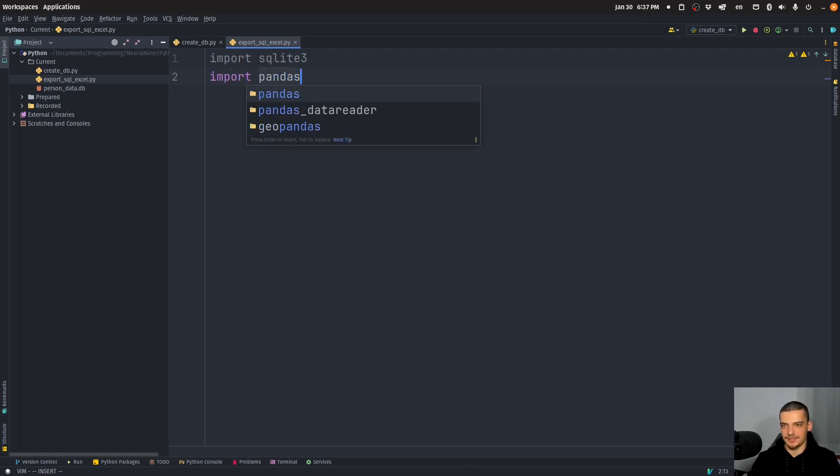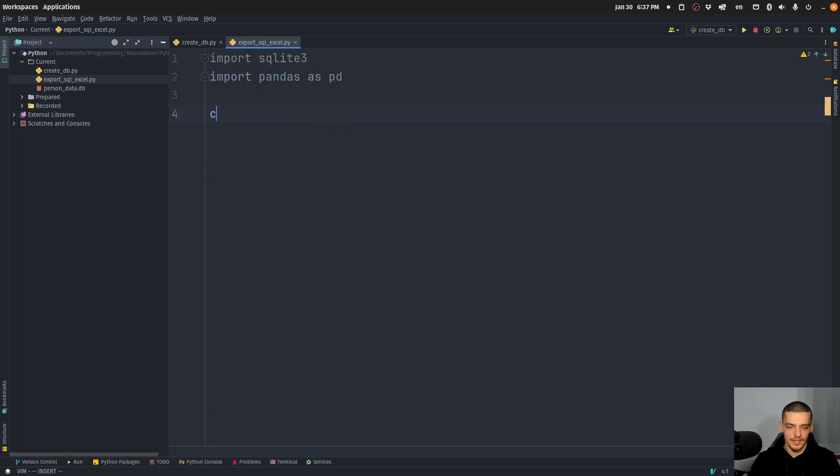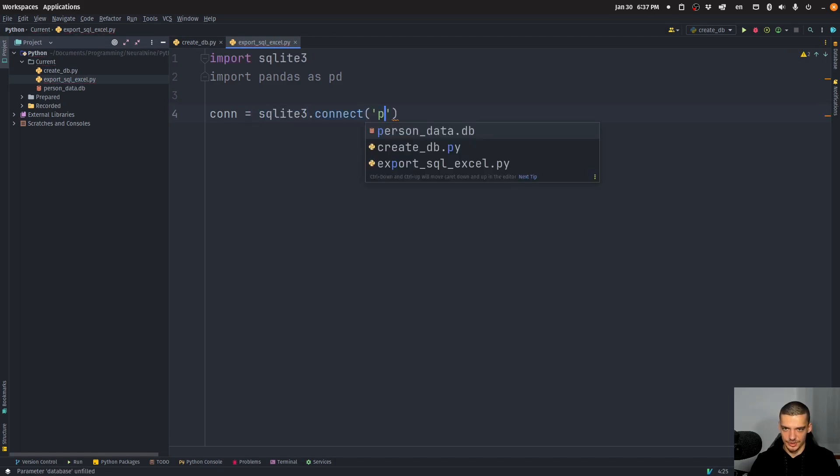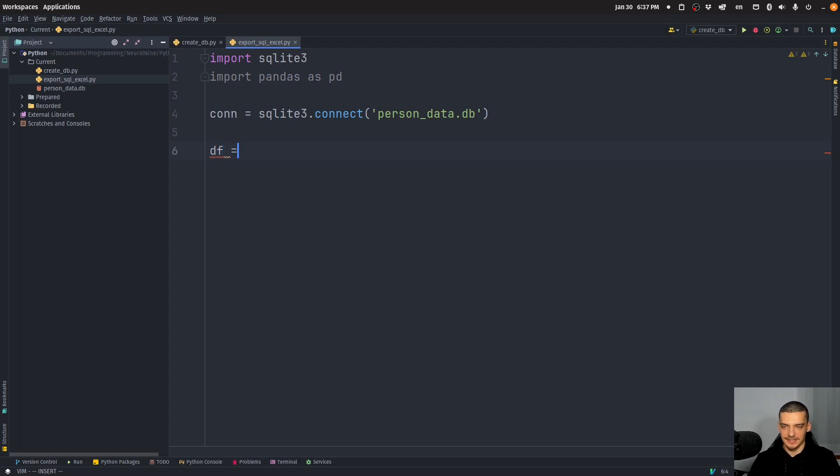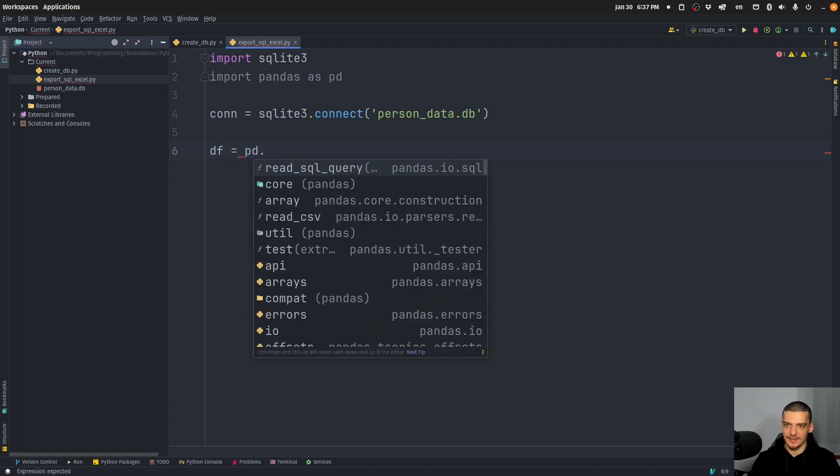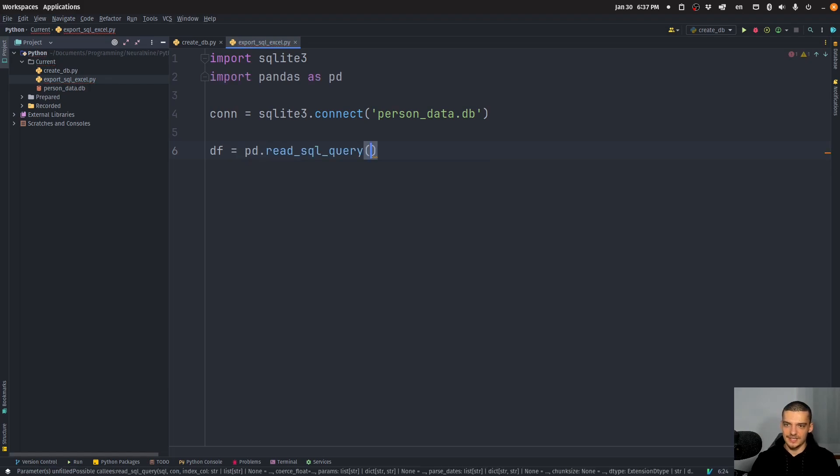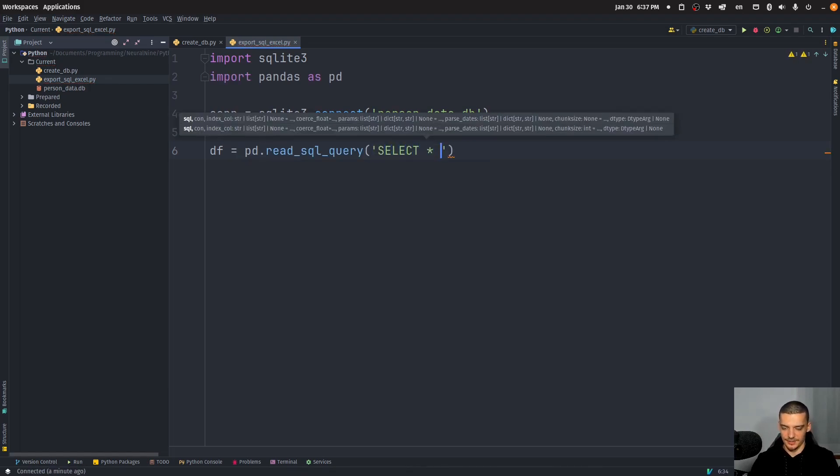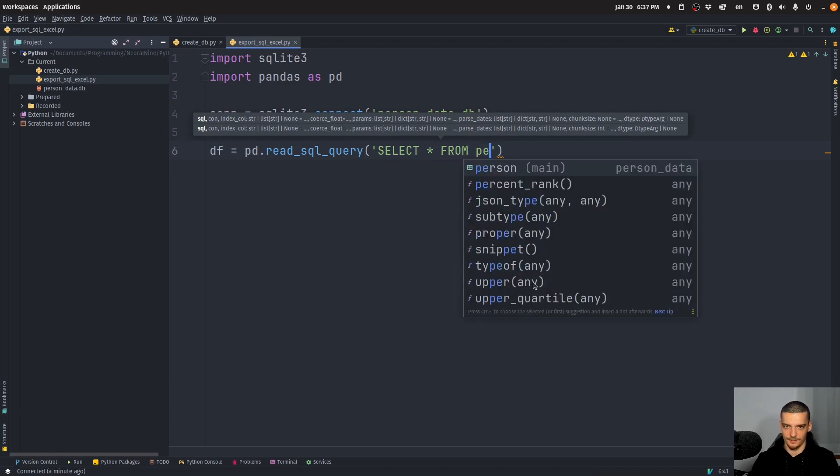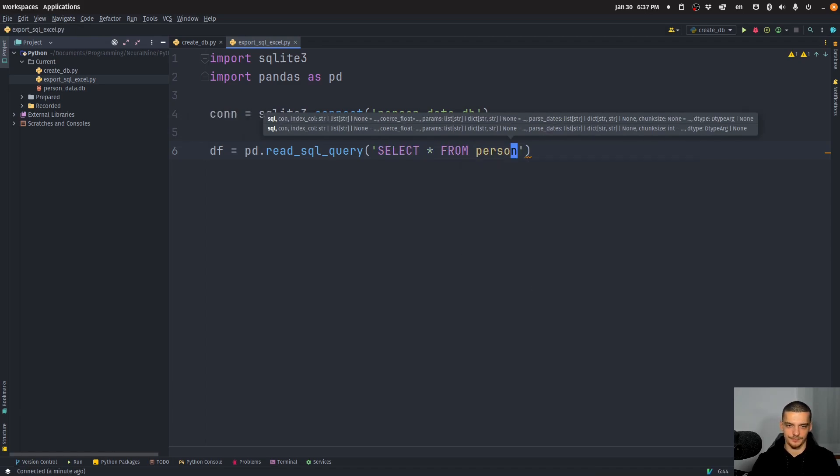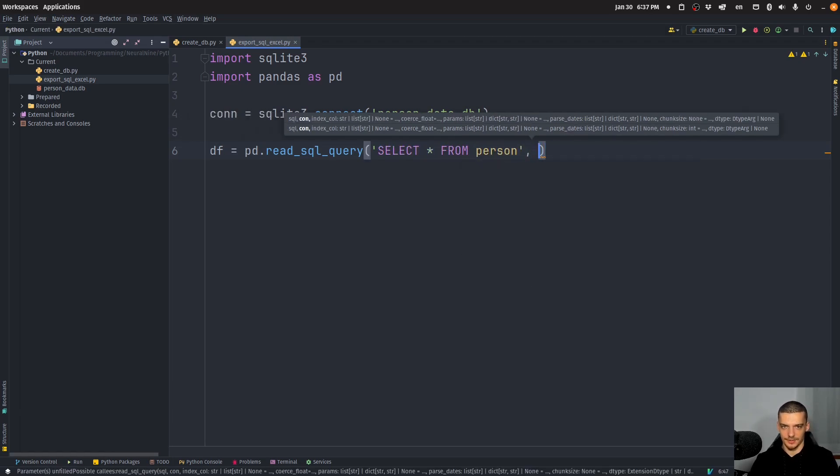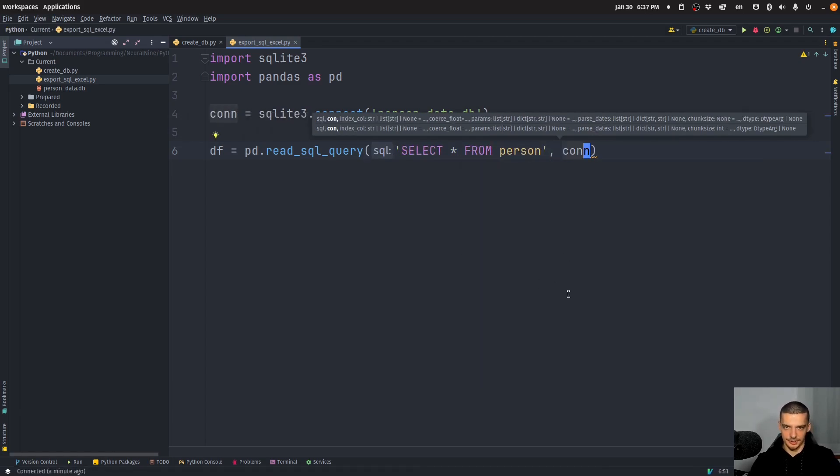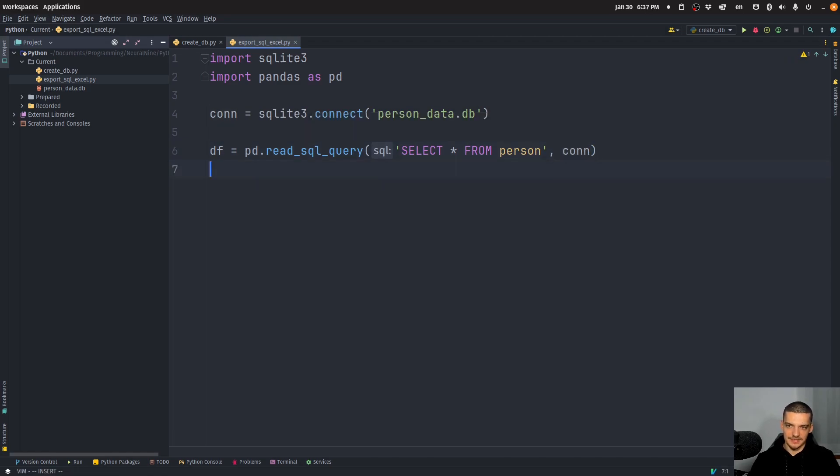We're going to connect to the already existing database in this case, which is again, person data DB. And we're going to get a data frame based on the content of the table by saying PD, read SQL query. And then we're going to say select everything from person. And we're going to pass the connection object here. This is going to give us a pandas data frame.